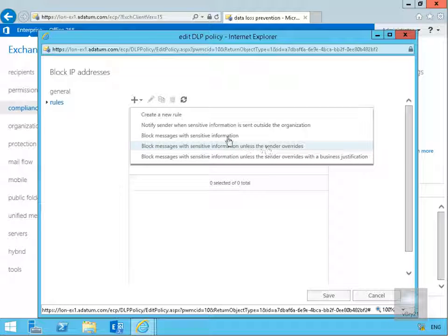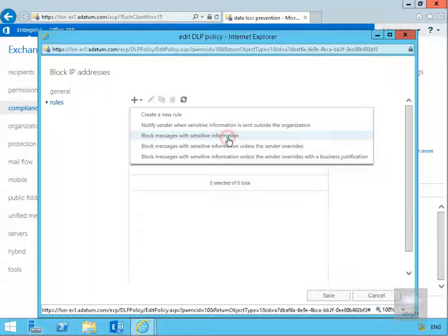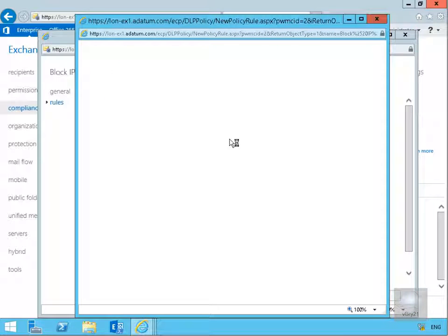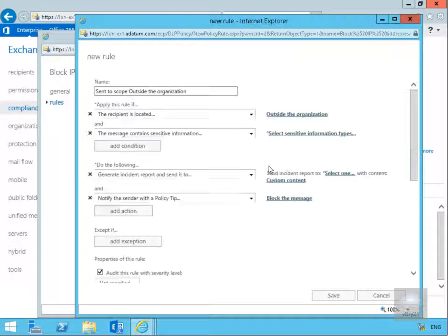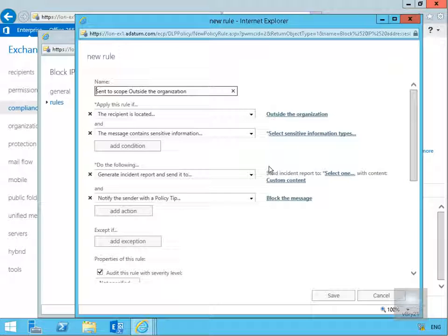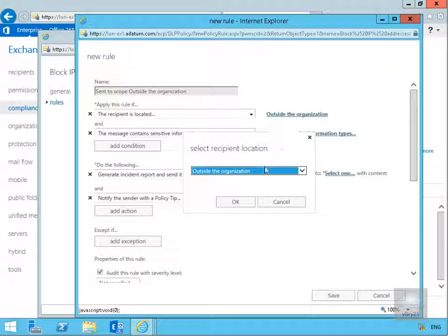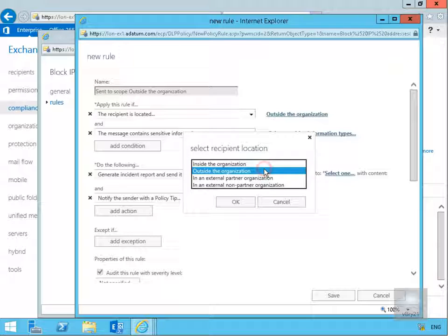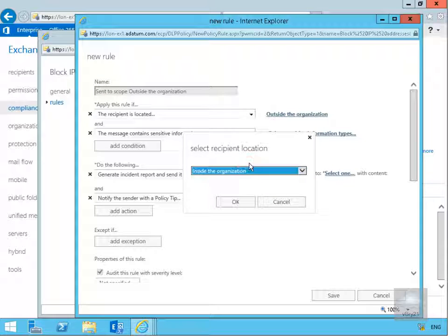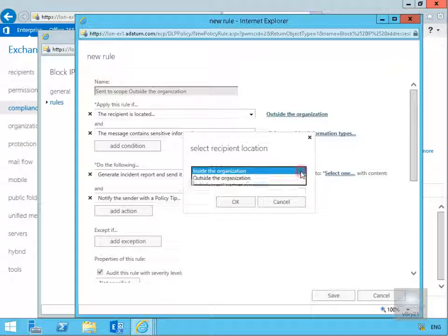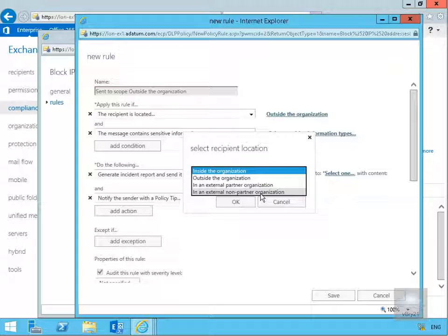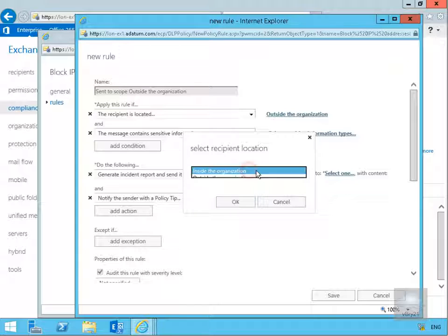That'll bring us into a wizard we need to fill in. Over the top here, sent to scope outside the organization, so apply this rule if recipient is located. I actually want to modify this to say inside the organization, but if I click on the dropdown I can also do for an external partner organization or an internal non-partner organization.